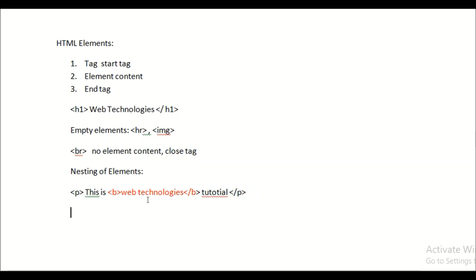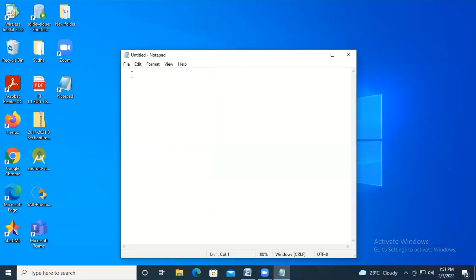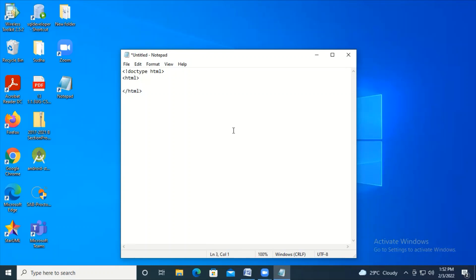Now let me give you a demonstration of everything I've explained. I'm opening Notepad. Inside Notepad, the document type is HTML. I write the html opening and closing tags. This entire html tag with content in between is one HTML element. Inside the html element I'm giving the body element.